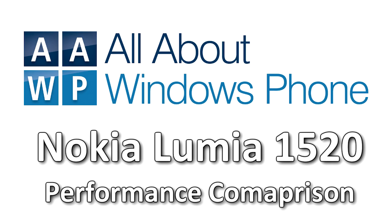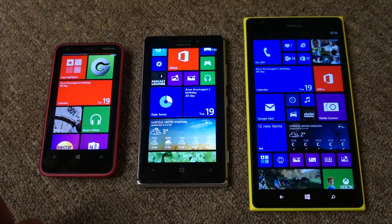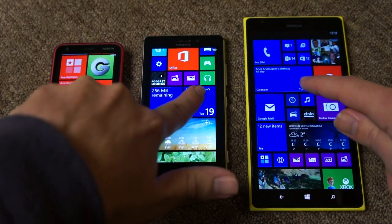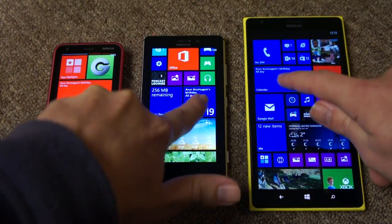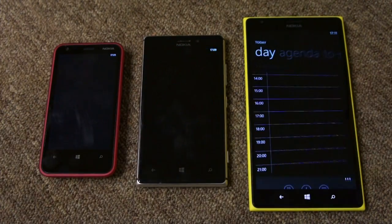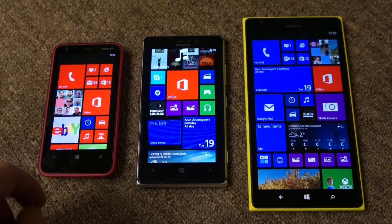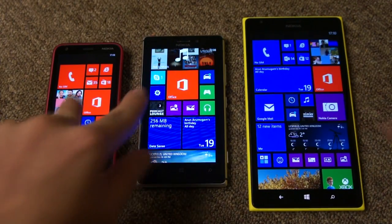In this video I want to demonstrate some performance characteristics of the Lumia 1520 by doing some comparison with other Lumia devices. First of all let's do a built-in app, the calendar app. You can see all the devices open at exactly the same speed, so no difference on built-in apps.